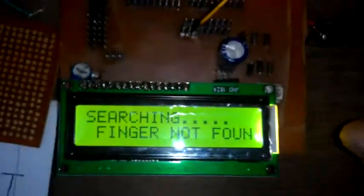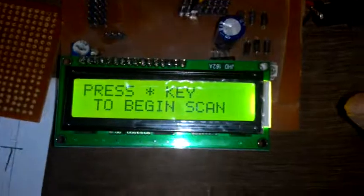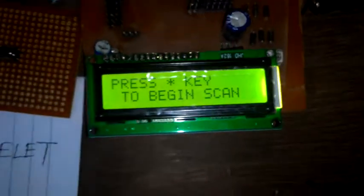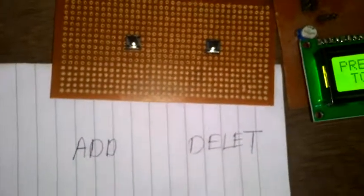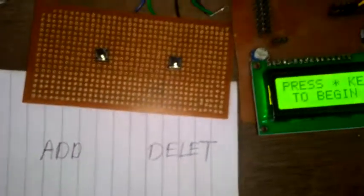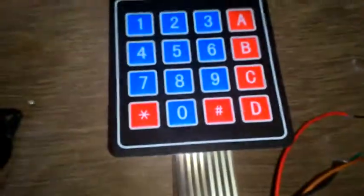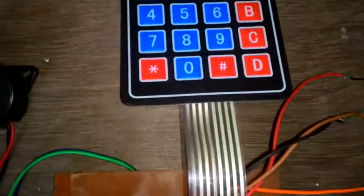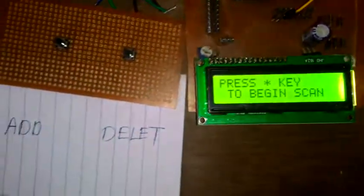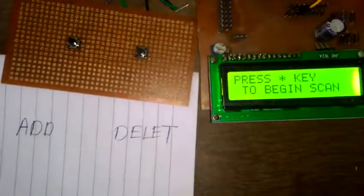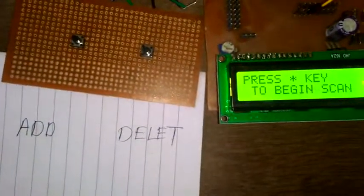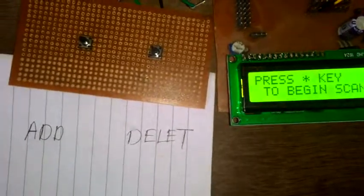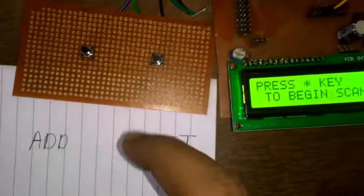If we have to add another finger, then do the same process: add button, then enter the location using the keypad and reset the system. Suppose, for example, if I want to delete my fingerprint—right hand thumb.